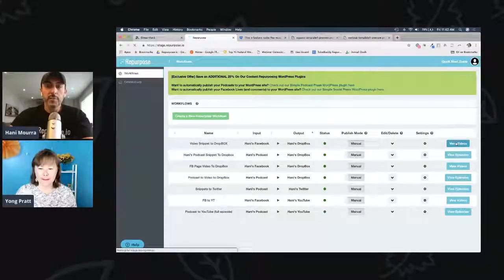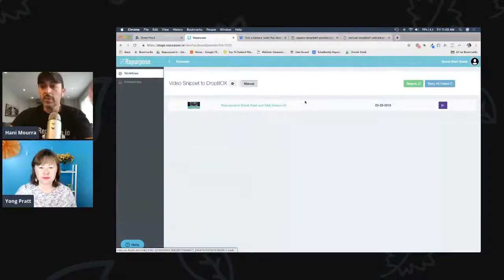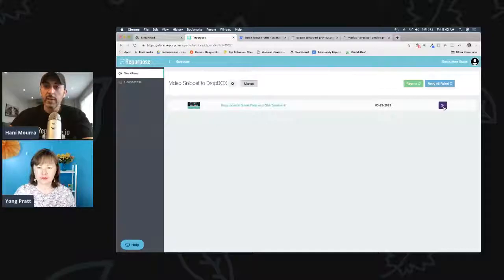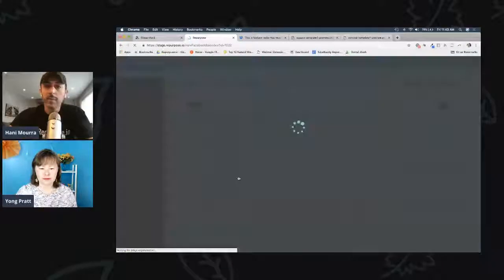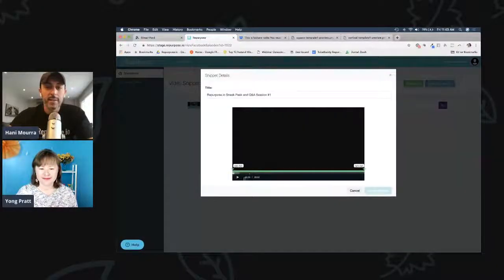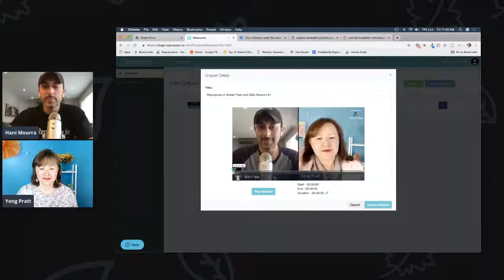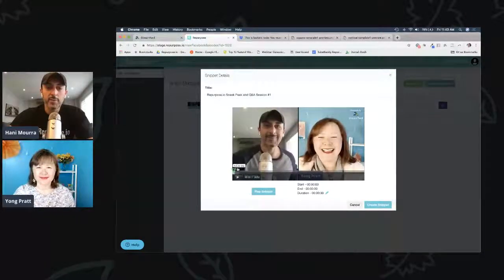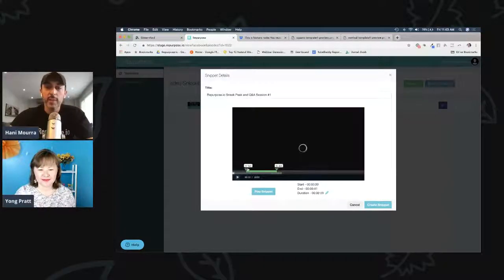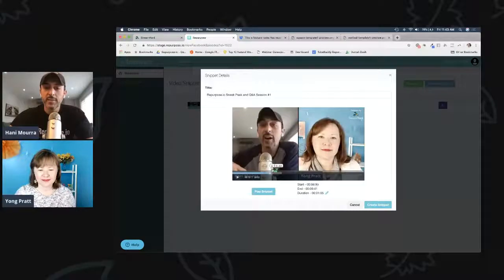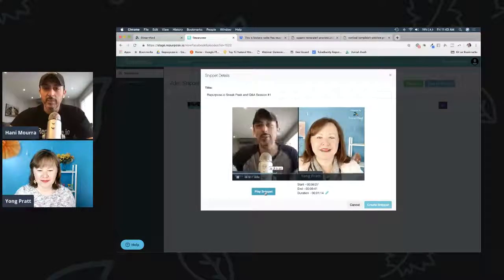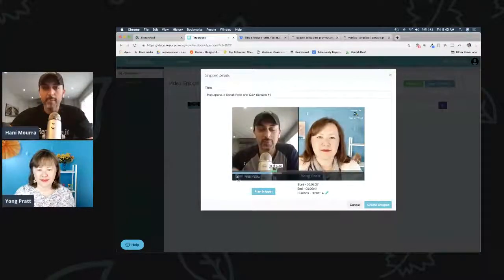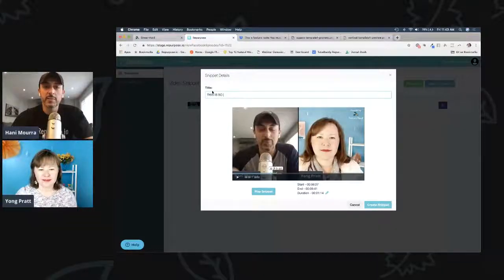I'm going to turn that captions option on and say save. Let me start processing this video first and then I'll explain. Going to my workflow, I see the video we did last week — Q&A session one. Very similar to what we did a few minutes ago, I'll make a snippet, set a starting point and endpoint — this is about a minute and fourteen seconds. I can play that segment, and if I'm happy with it, I give it a title like 'this is so awesome' and say 'create snippet.' It's all very similar to what we saw earlier with audio, but now you can do it with video.